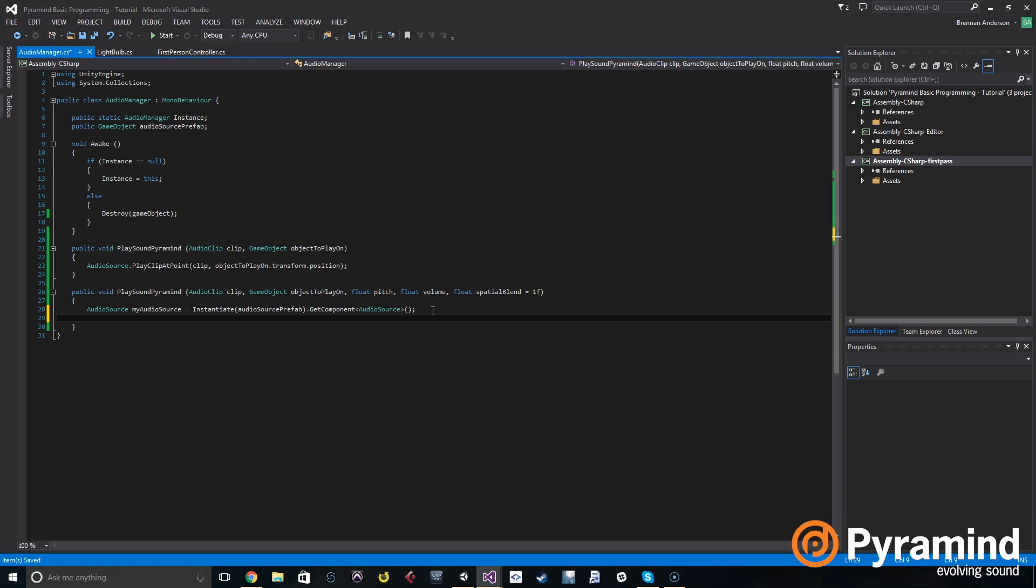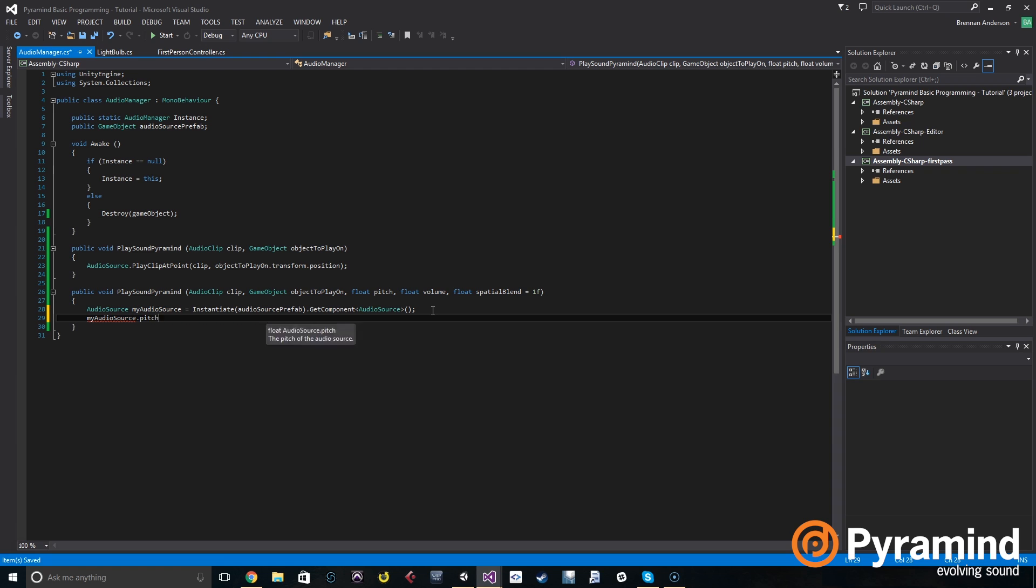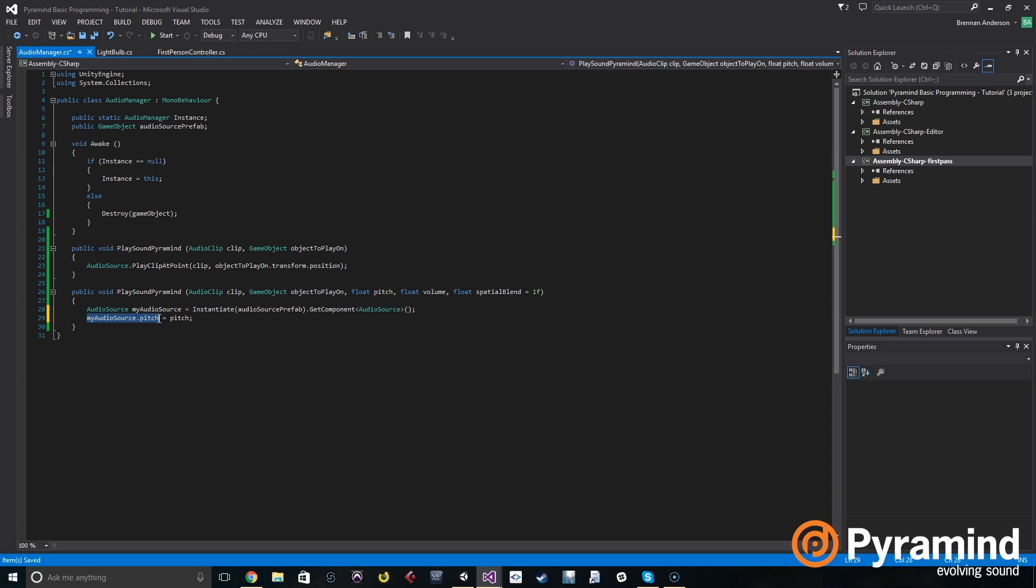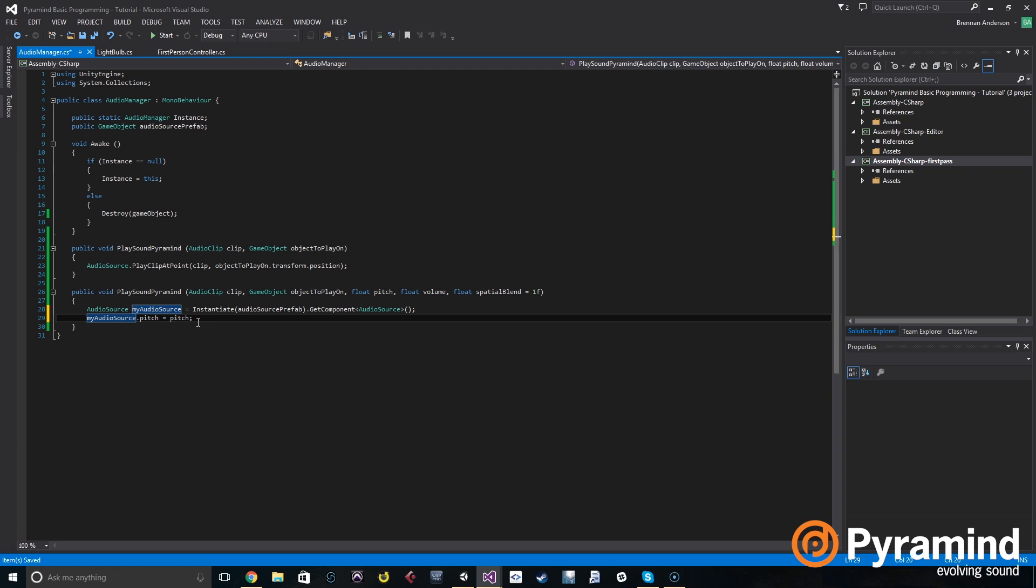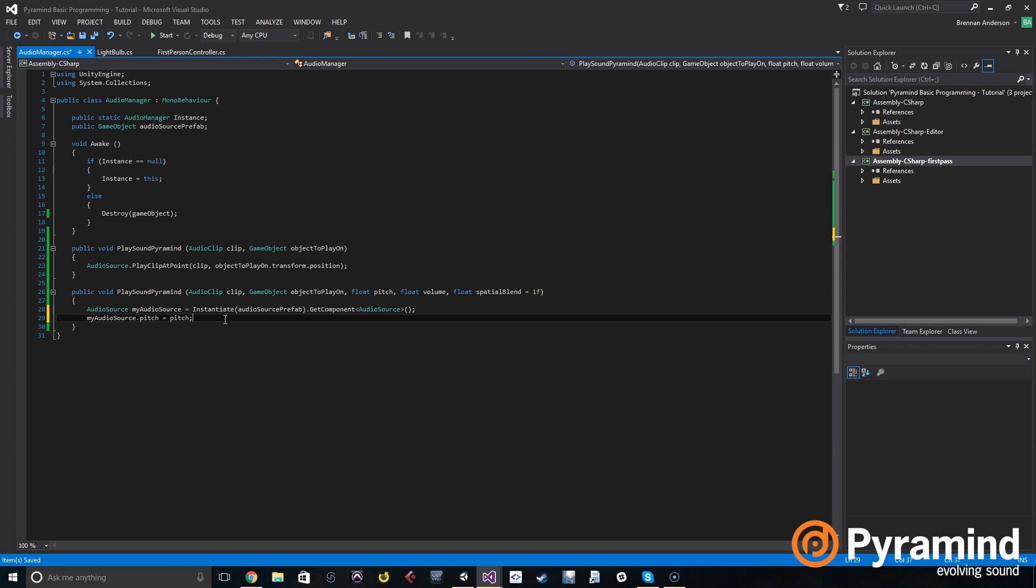Then we're going to set its pitch. So we're going to do my audio source dot pitch, which is set to pitch. Now the first pitch, the my audio source dot pitch, that is the pitch of the audio source that we just added into the game. Now the second pitch is actually the name of the local variable that we created up here, this float. So don't get those confused because they're very different. But what this is saying is that we're going to take the pitch that is given to our function whenever we call it, and we're going to set our new audio source's pitch to that value.